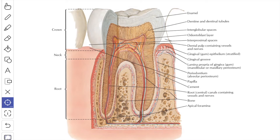Now we will see the structure of the tooth. The pulp is a specialized loose connective tissue filling up the pulp cavity and contains blood vessels, lymphatics and nerves. It is covered by a single layer of tall columnar cells known as odontoblasts. These odontoblasts produce the dentine throughout life, and with increasing age the pulp cavity decreases in size.